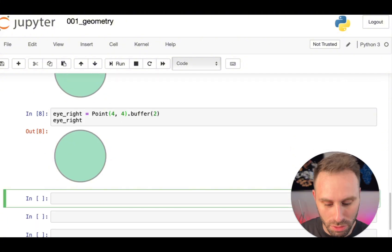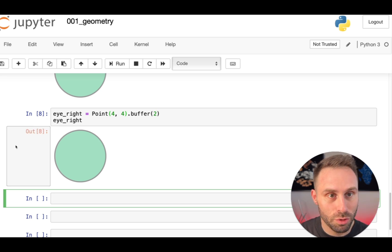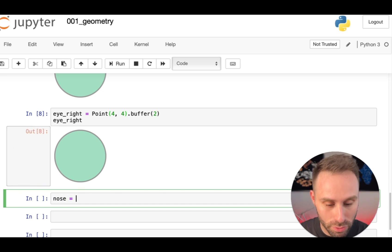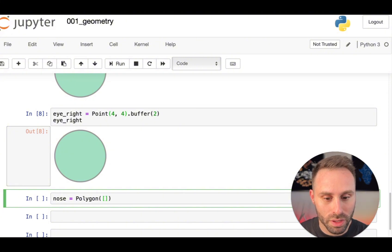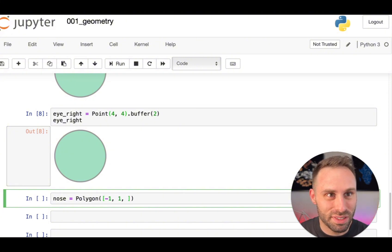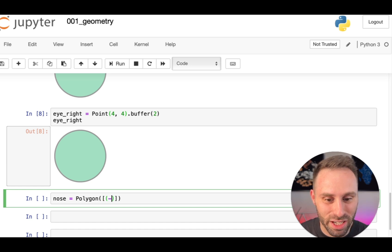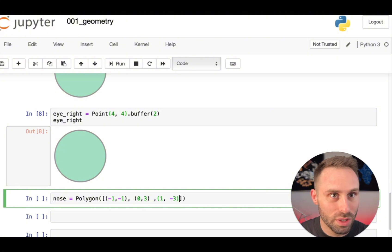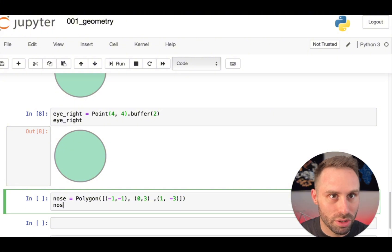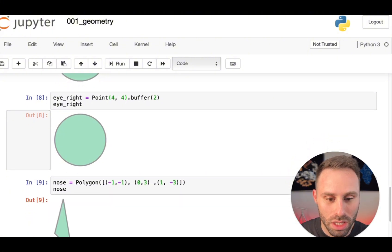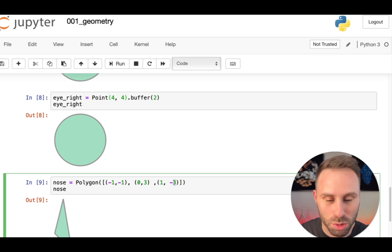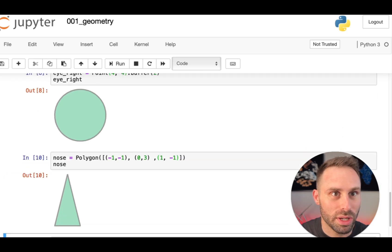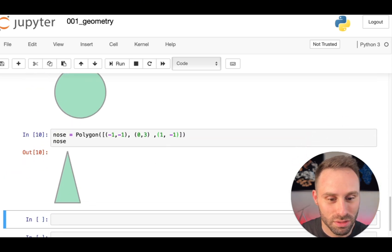All right, then we will need a nose, which is going to be a polygon, for example. And, well, I have some notes here, so I am not typing these coordinates entirely at random. 1, minus 1. This should be a proper nose. Yeah, more or less. Okay, this should be 1. Okay, here we are. That's a nice nose.